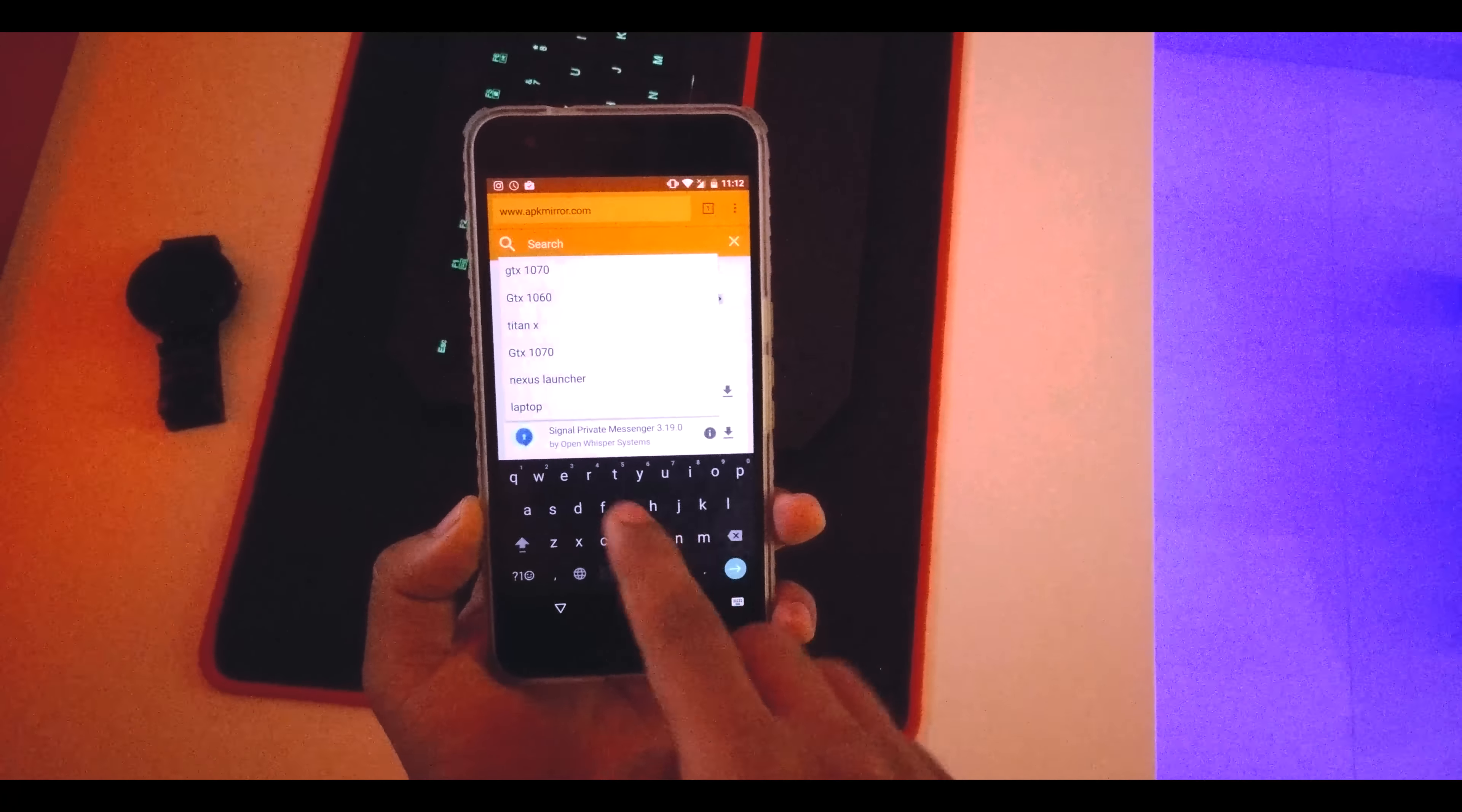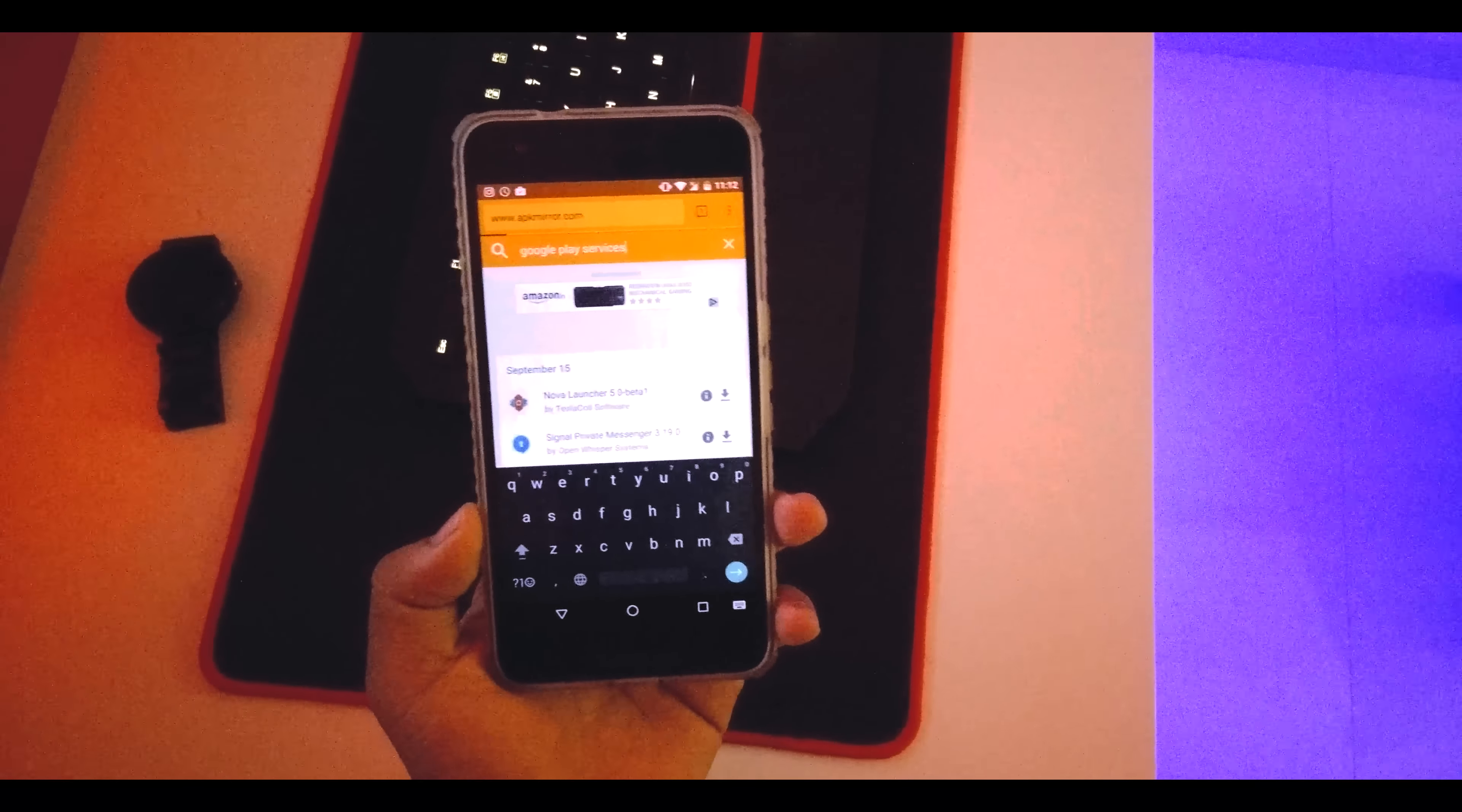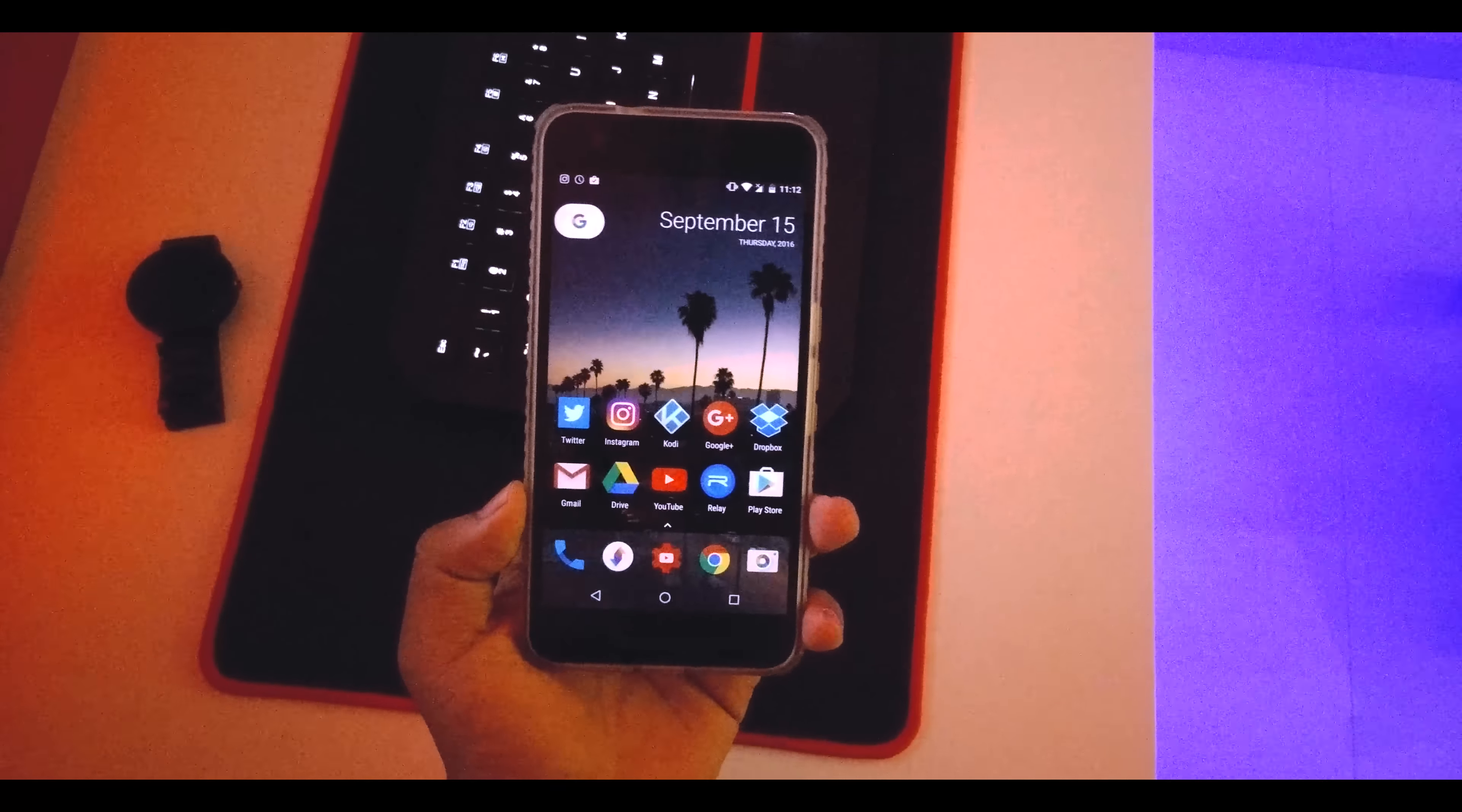There we go, hit enter and just install the latest one which is 9.6.80 and then you're good to go.